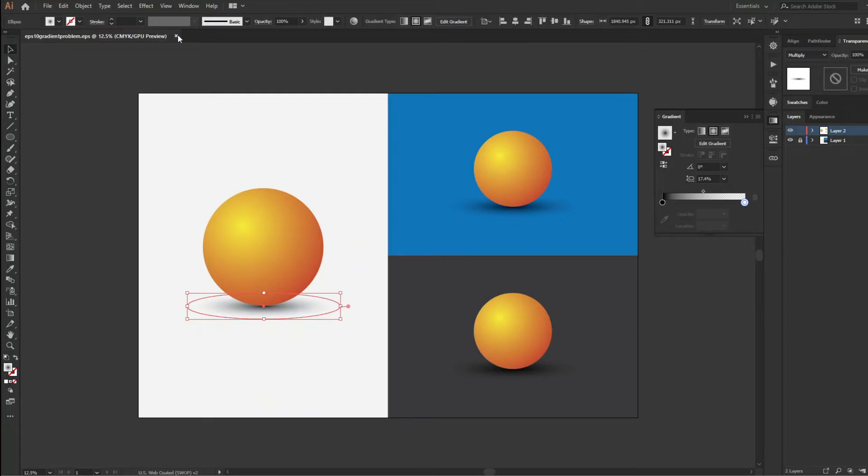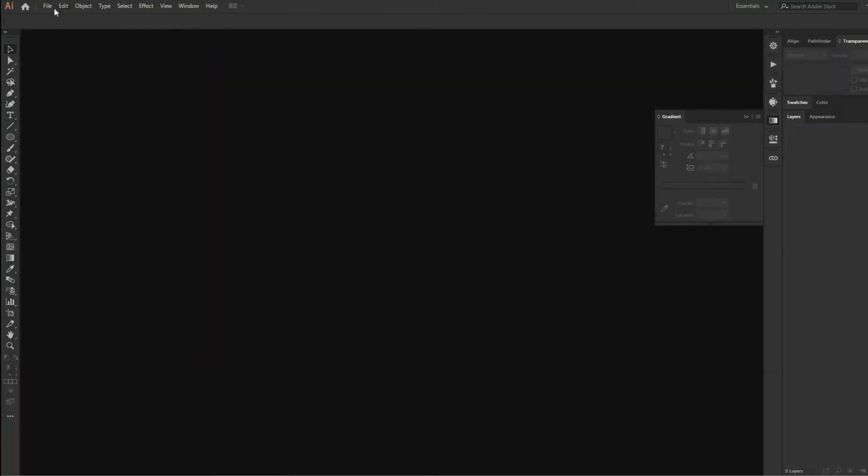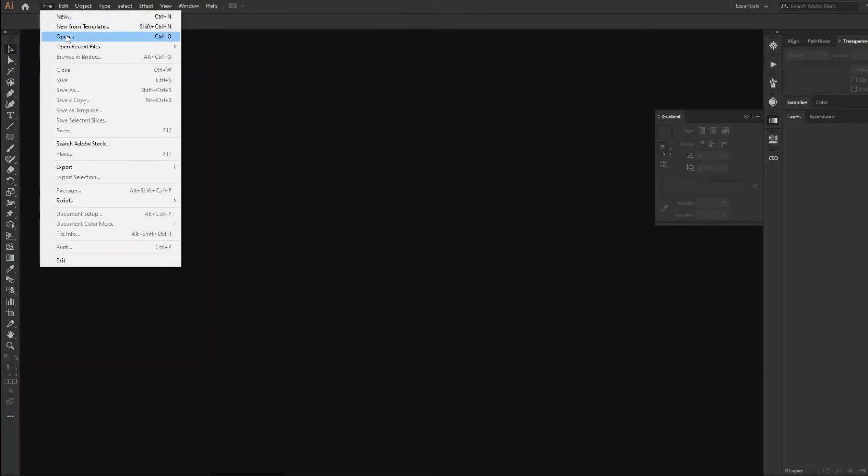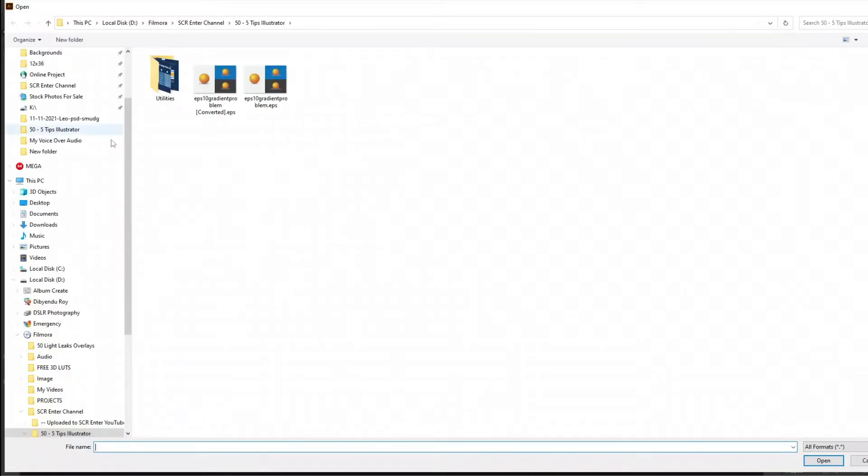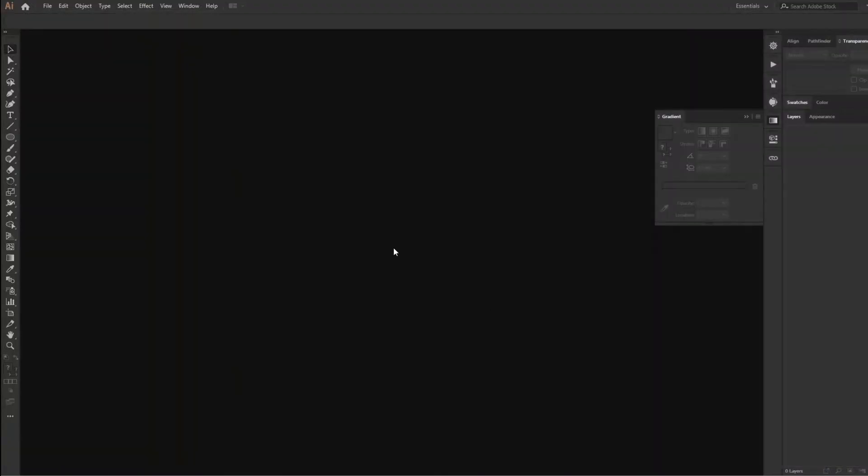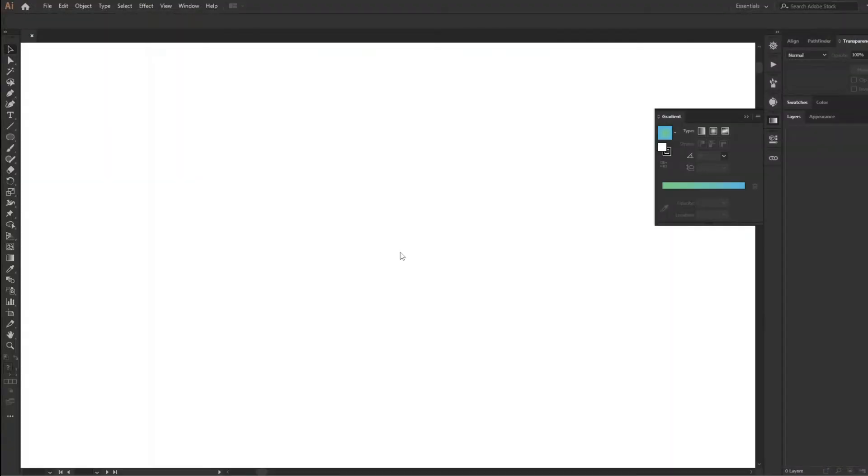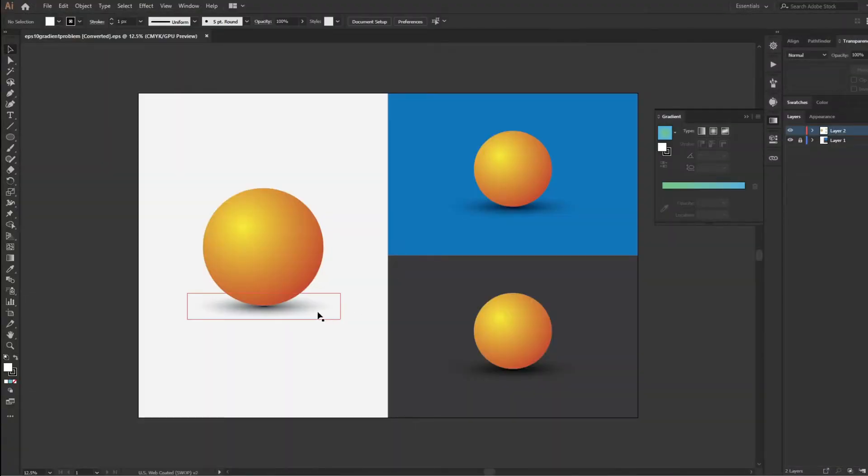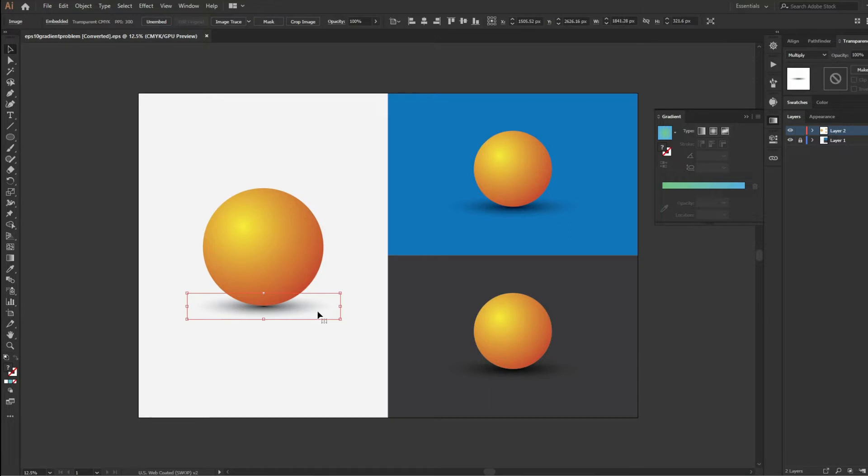Let me close the file and then again I will open it. You can see the shadow oval shape is no more a vector art rather it becomes a raster image.